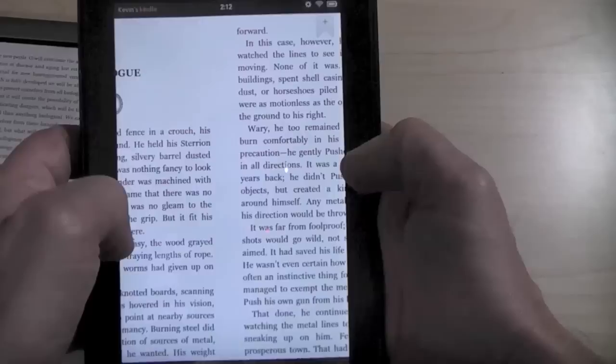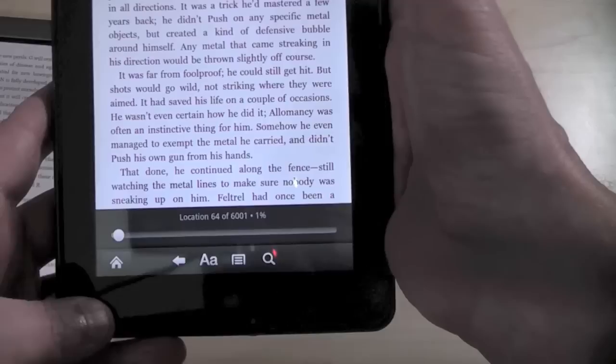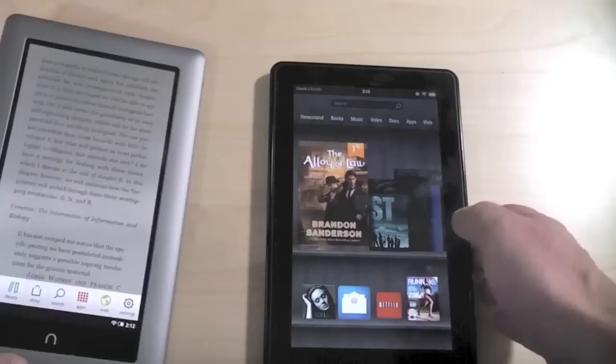And you can look things up in the dictionary, highlight, make notes, and so on. It's all the same. If you've used Kindle, it's all the same. And the same goes for the Nook. I do like how they show you on the home screen what percentage you've actually read. That's pretty nifty.